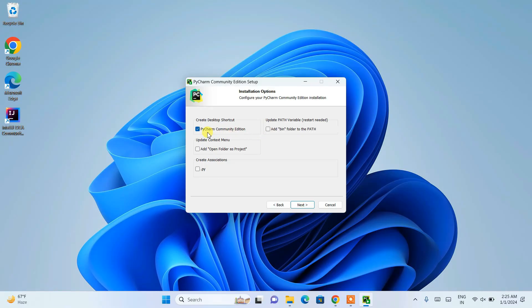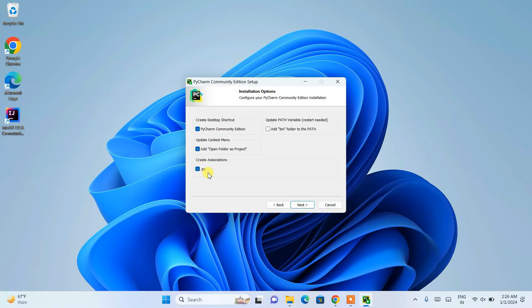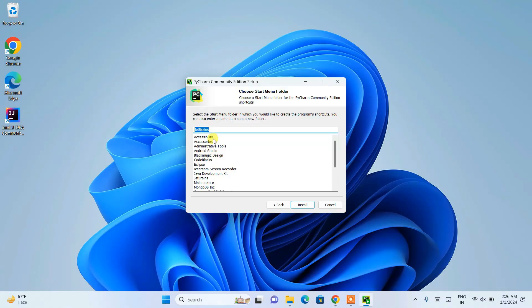Under Installation Options, you'll see some checkboxes. I'm going to select the desktop shortcut, and also 'Add Open Folder as Project' — this lets you right-click any folder and open it directly as a PyCharm project. I'm also selecting the '.py' association to associate PyCharm with Python files. Importantly, check 'Add bin folder to PATH' — this sets the path in your environment variables automatically, but you'll need to restart your system. Select all these options and click Next.